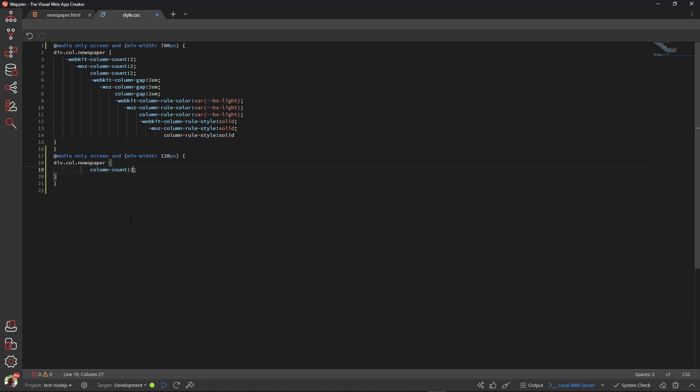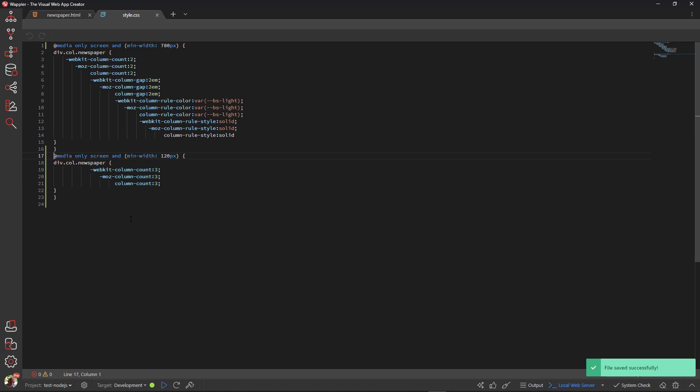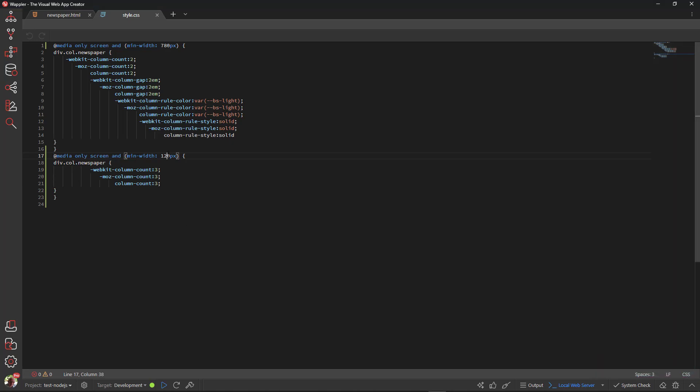I then change the number of columns to three. Saving the file adds the rules with prefixes as before. Just an extra adjustment to the min width, save the file and I am done.